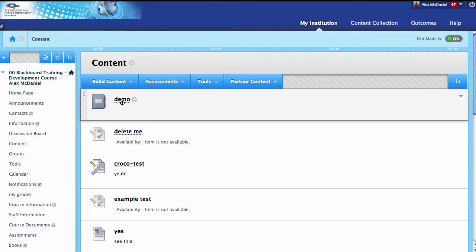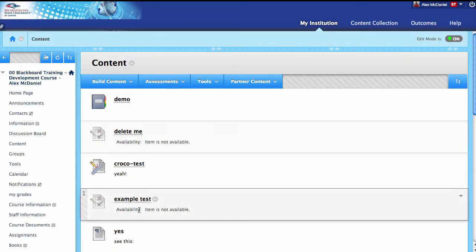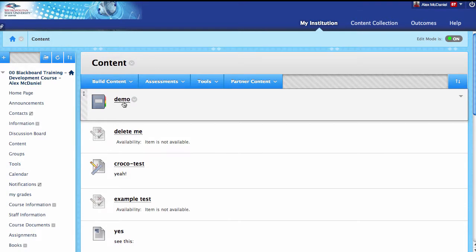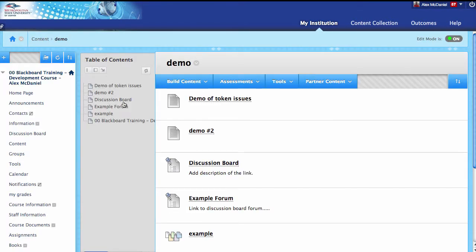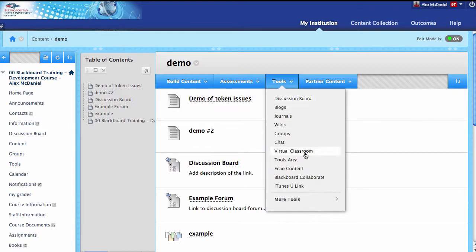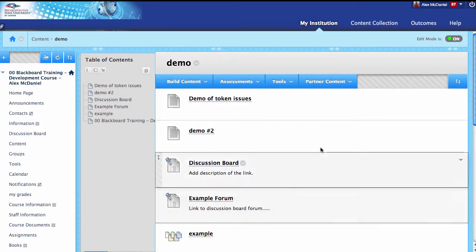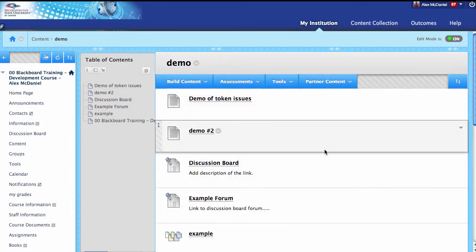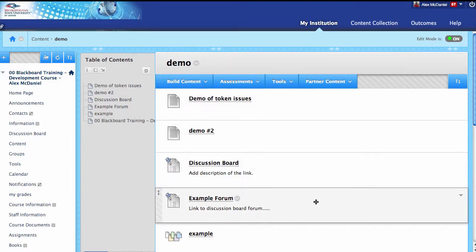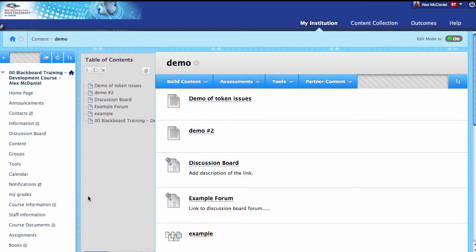We could be deploying these inside of learning modules. So let's say you wanted to have a weekly video chat — and you had each of your learning modules, you could go inside of each one and add a link inside of each module. But in this case, I'm just going to add a home base for Collaborate on our course menu.